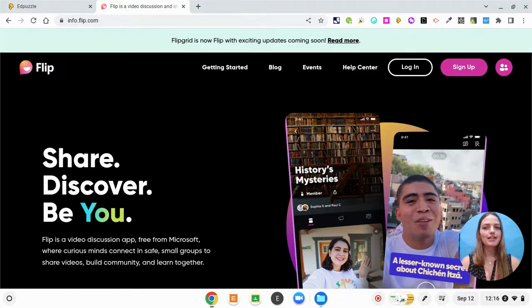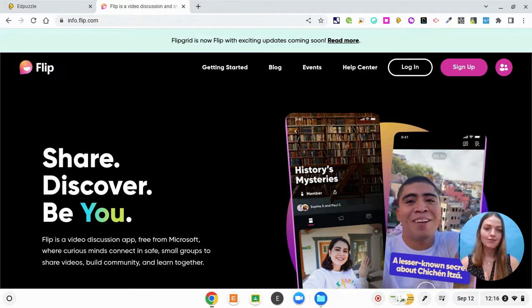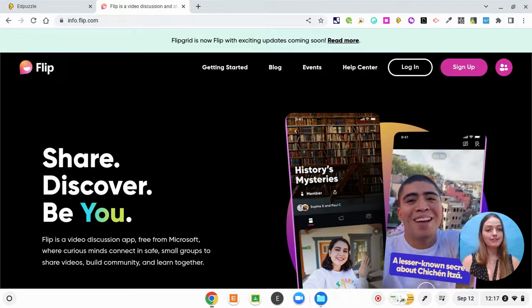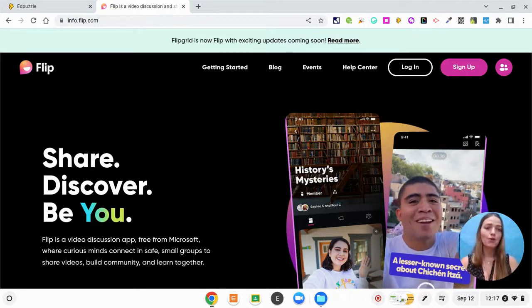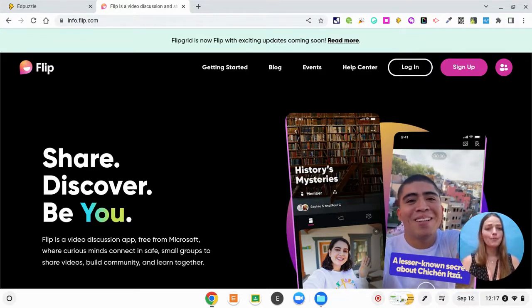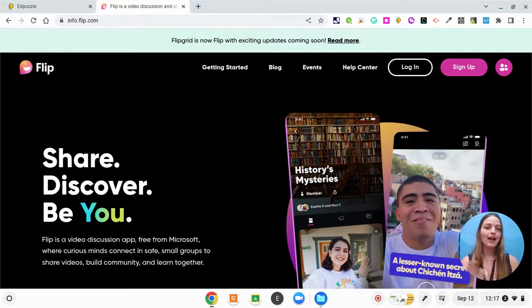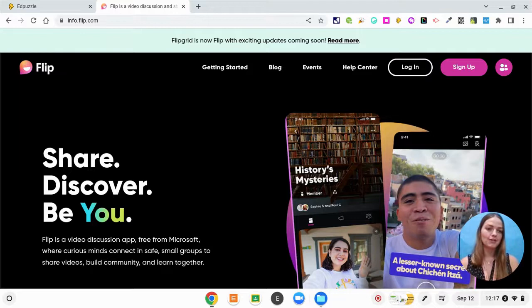FLIP is a tool that is amazing for blended learning, differentiation, small group, whole group, one-on-one, however you want to use it. It's a great tool.